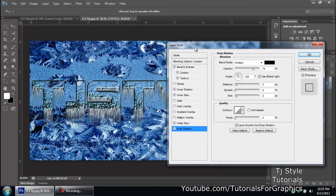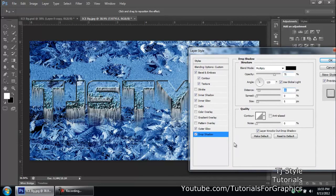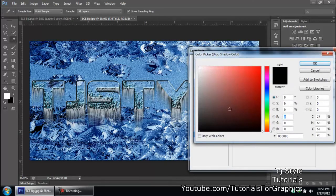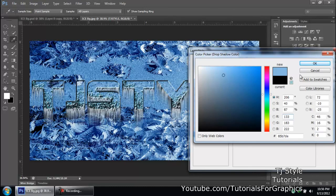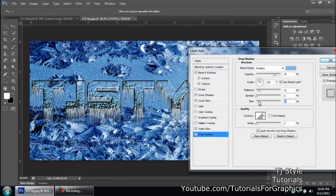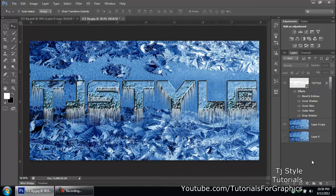Drop Shadow is advisable because it brings the text up and out of the background. Change the black color to an aqua or blue-aqua color — you can sample the background color again. Adjust the spread. You might not see much right now because the color blends with the background, but click OK and there you have it.